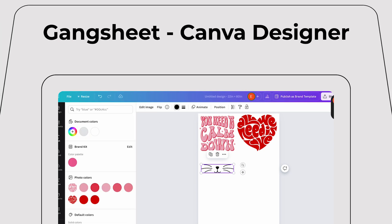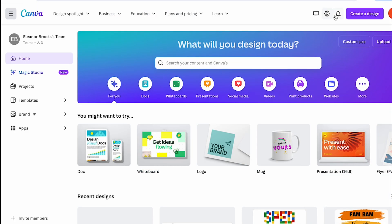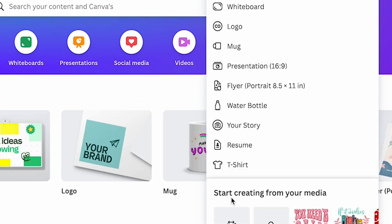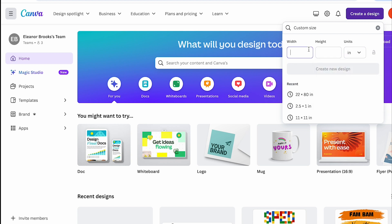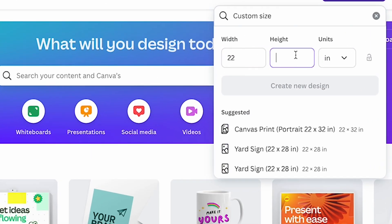Welcome to our tutorial. Today I'll show you how to prepare your gang sheet on Canva. Let's get started. First, log into your Canva account and click on create a design. Choose custom size and set the dimensions to 22 inches by 80 inches. This is the maximum size for a Canva gang sheet.